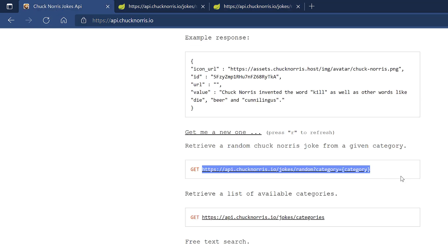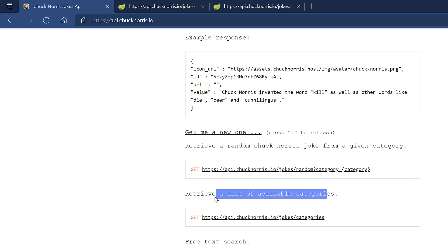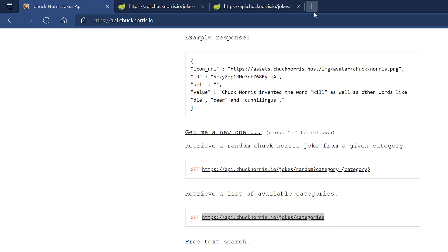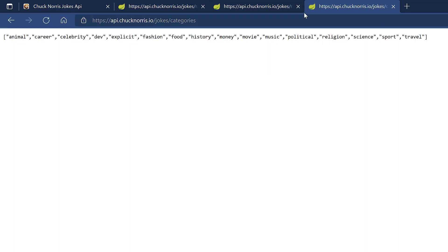So the first thing that we need to know is what categories are available. And they tell you here, retrieve a list of available categories. So you can copy that. Always test it in the browser. Why not? To see if it works. And you can see that you're getting here the categories that you will have. Now that you know that it's working, you copy it.